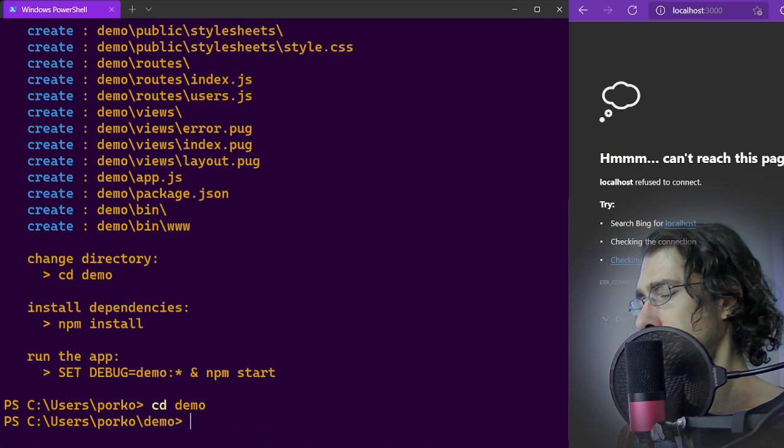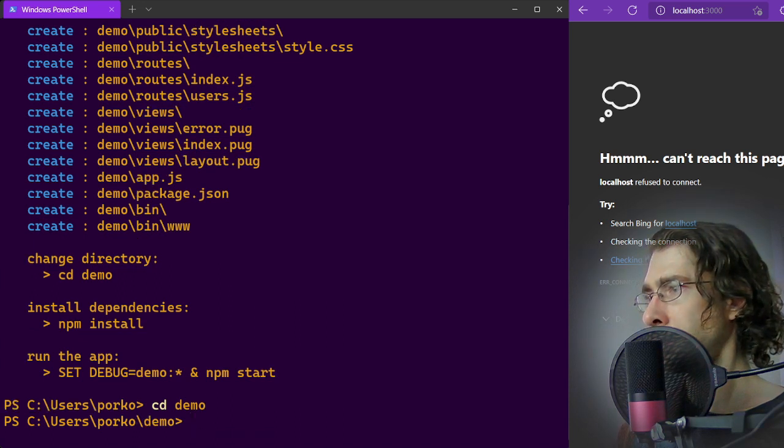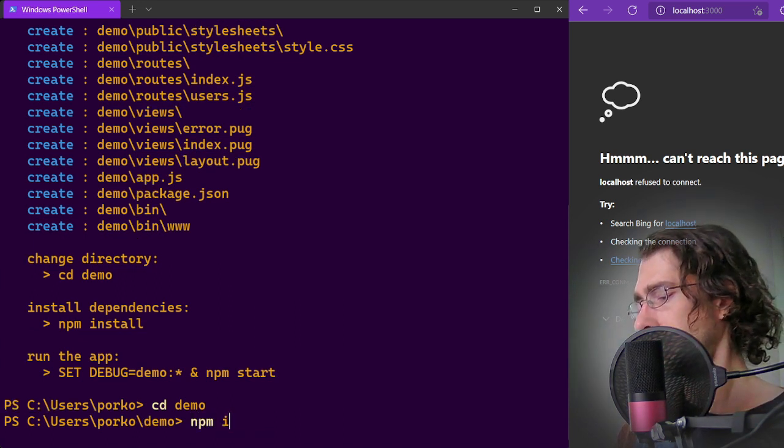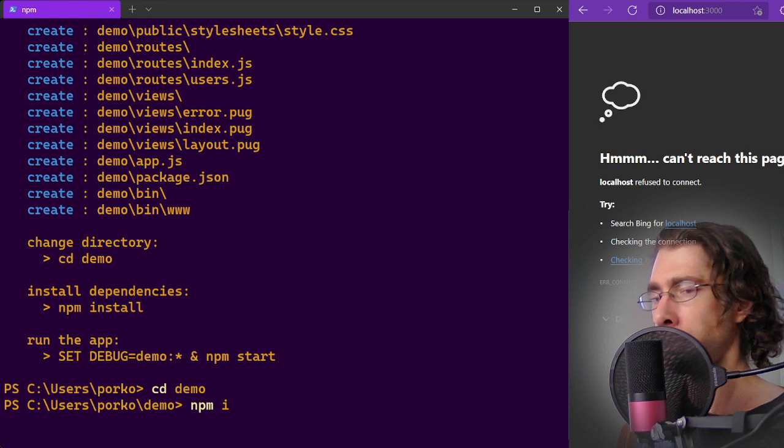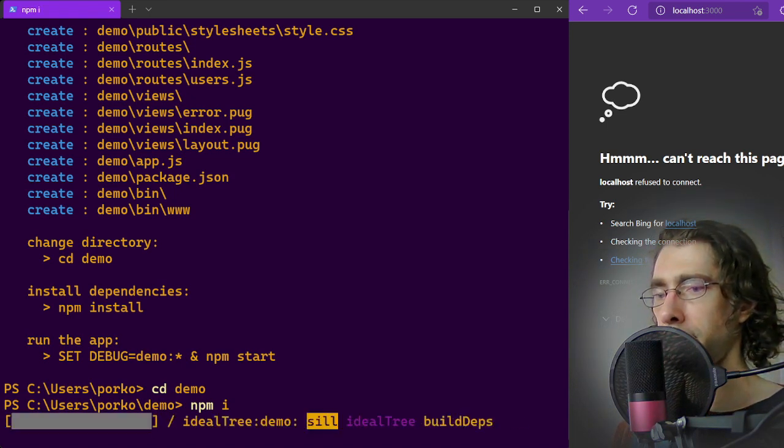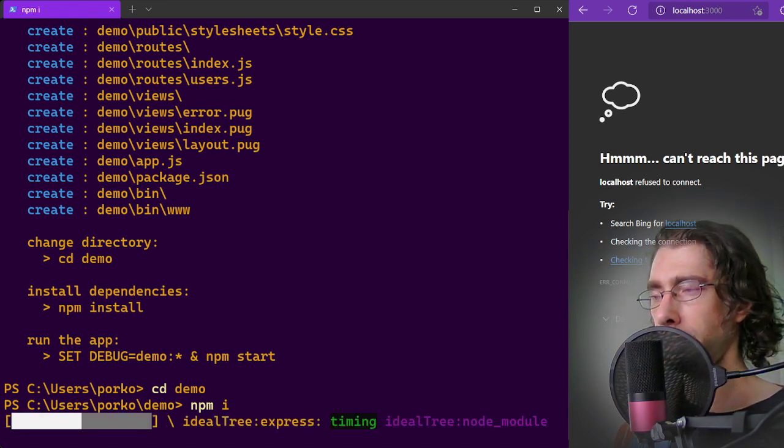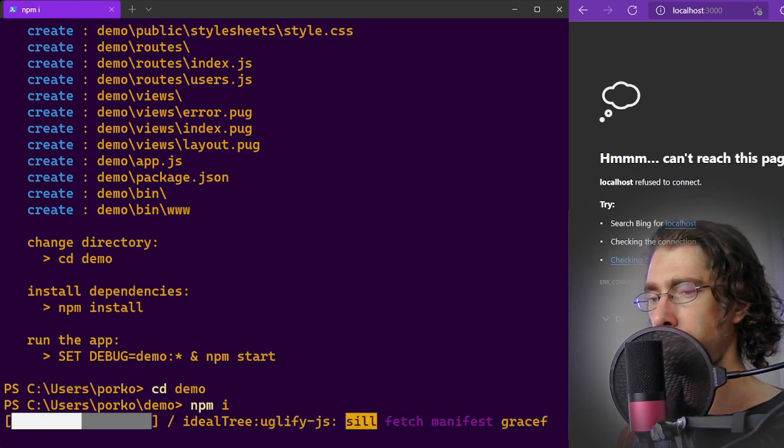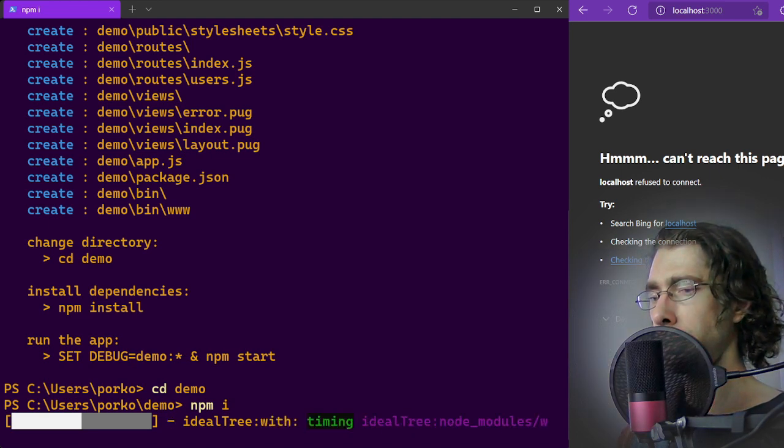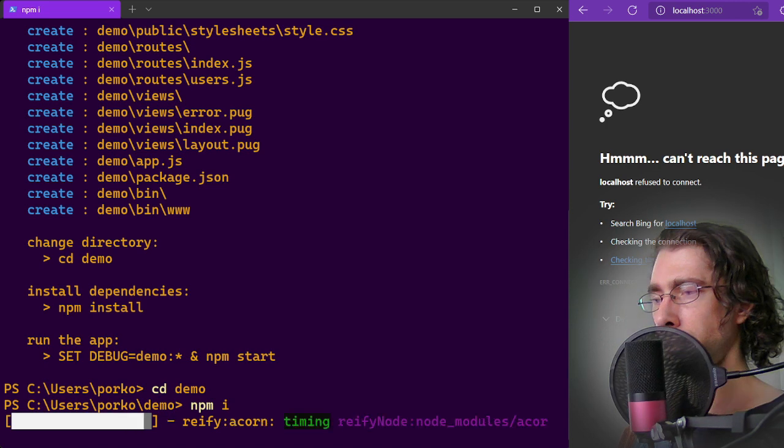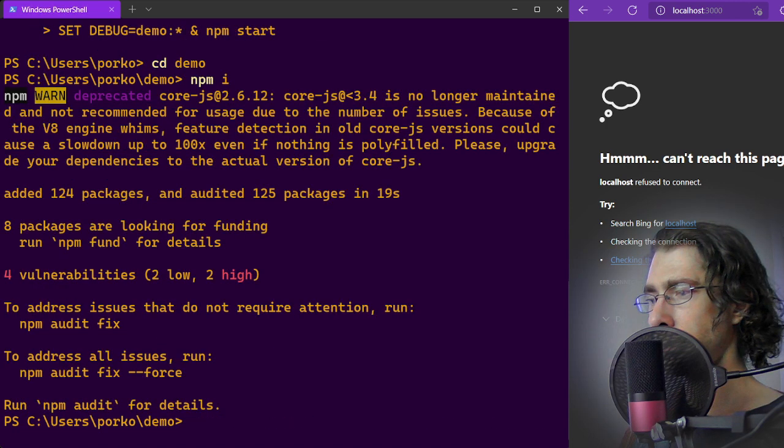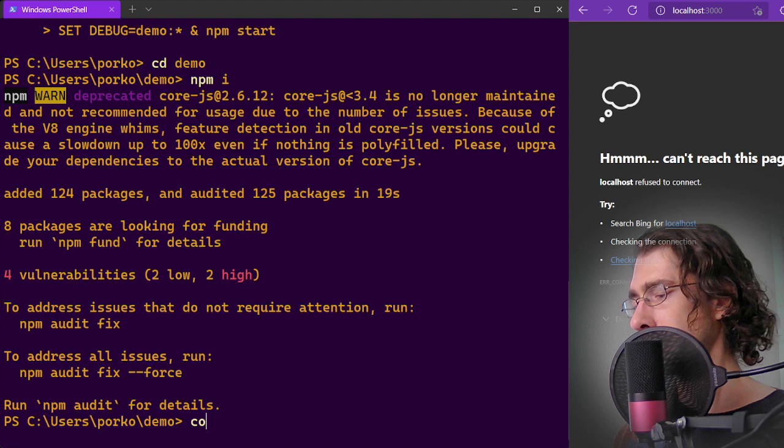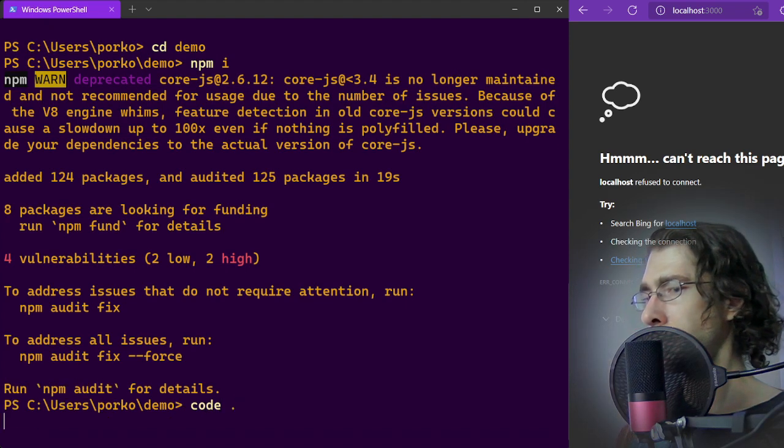Now we're going into the directory and installing the npm packages. Now open up the folder in your favorite text editor.